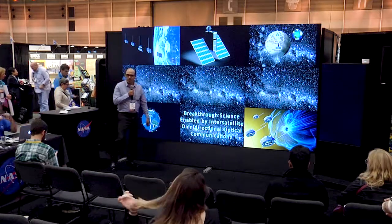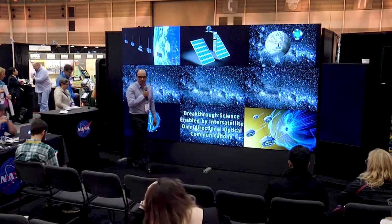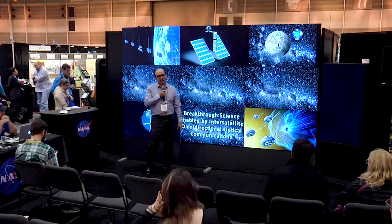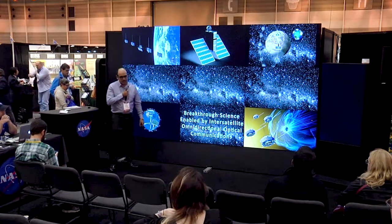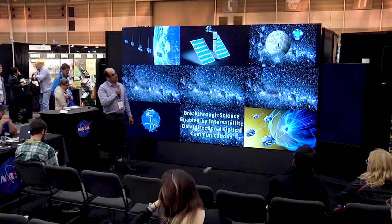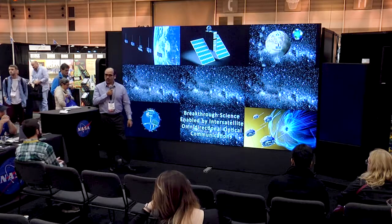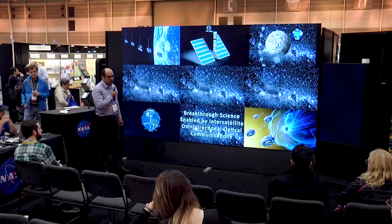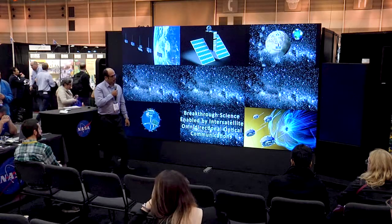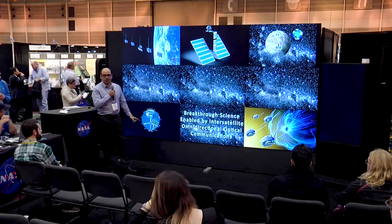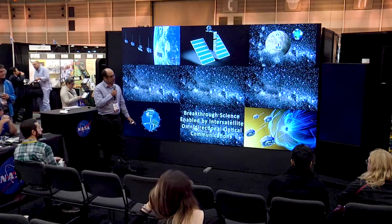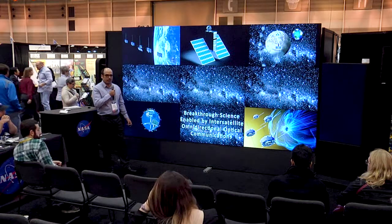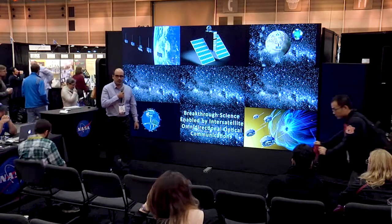Good afternoon. My name is Jose Velasco. I'm with the Jet Propulsion Laboratory. Today, during this Hyperworld talk, I'm going to present a new technology we are developing at JPL. We believe this technology has a lot of potential and should enable breakthrough science in the near future.